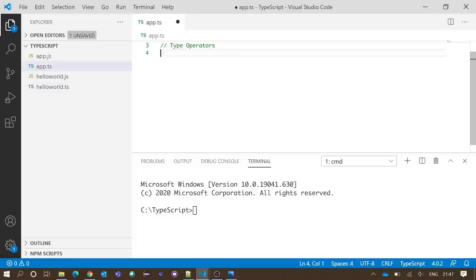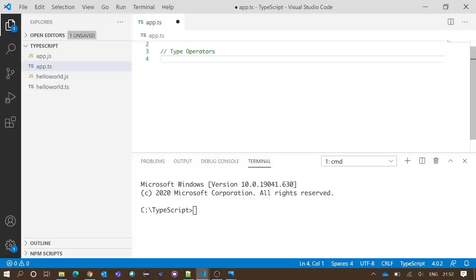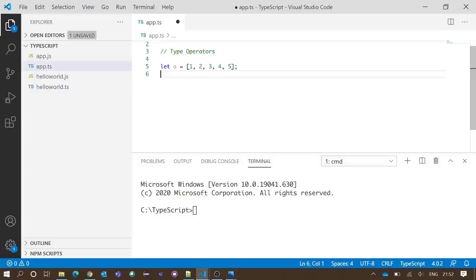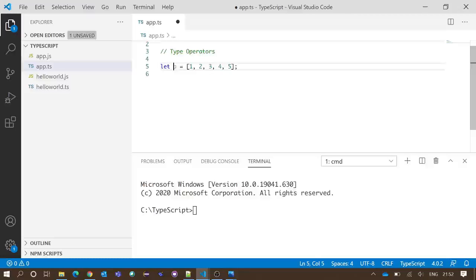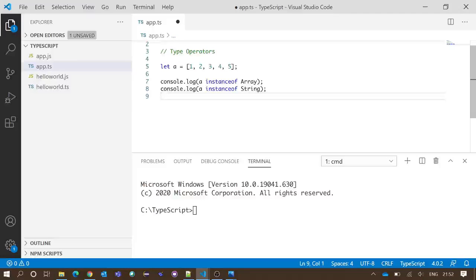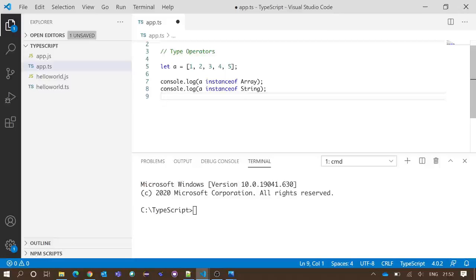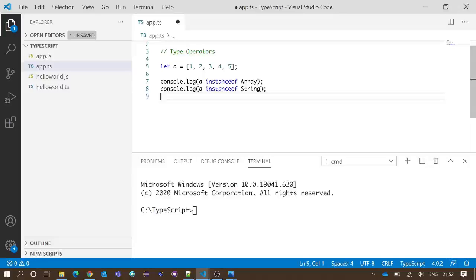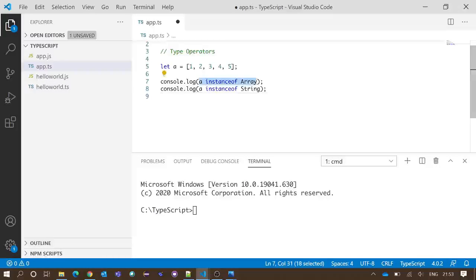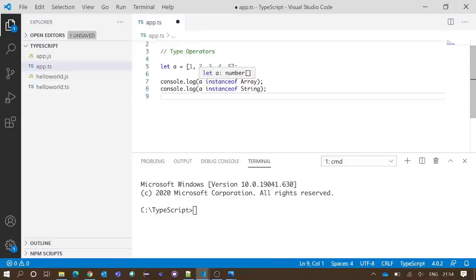We will take an example. We have created an array of numbers, name of the array is 'a'. Now we have added some more code: console.log a instanceof Array, and again console.log a instanceof String. This piece of code will check if a is a type of array or not.